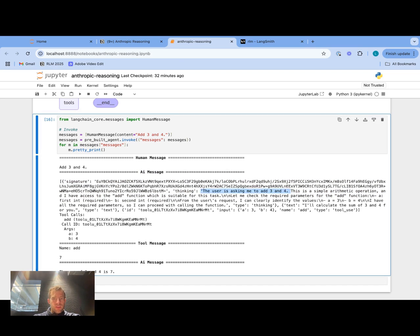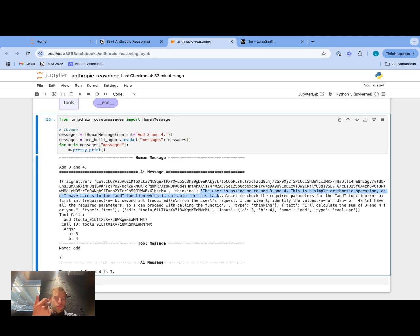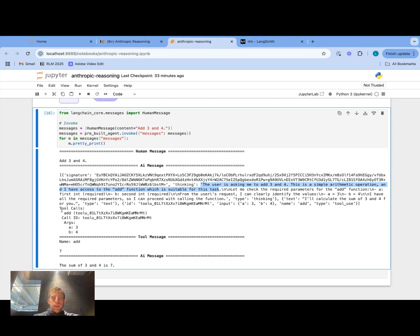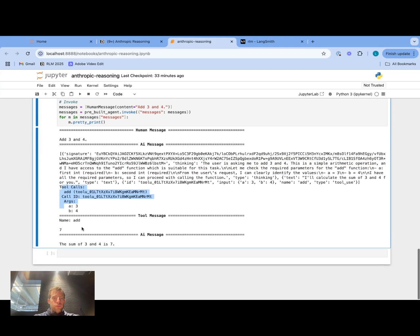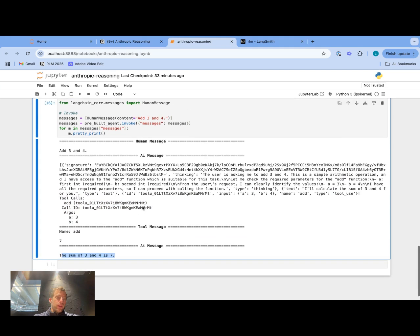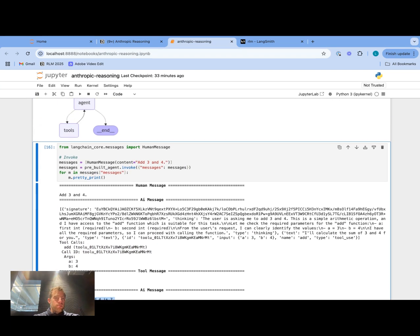This is actually very nice with tool use because it tells you it's thinking around when and why to use a specific tool. You can see the user asking to add numbers — this is arithmetic, and I have access to the add function, which is suitable for this task. That's really cool because oftentimes you don't know why models are choosing to call tools, so it's great to see that visibly. It chooses to call the tool, there's your tool call as normal, we get the tool message back, and we get a response. These thinking models are entirely compatible with building agents with tool calling.